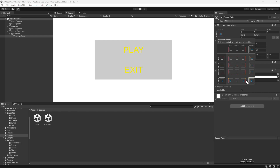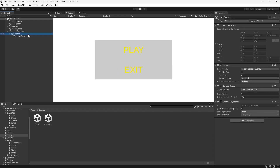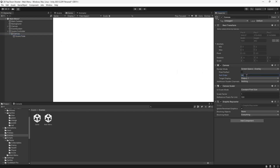At the moment, we can still see the menu over the image. To fix this, we'll select the canvas in the hierarchy. Then we'll set the sort order to 99. This is saying that we want this canvas to be drawn after everything that has a sort order lower than 99. As everything else has a lower sort order, the scene is now completely hidden.